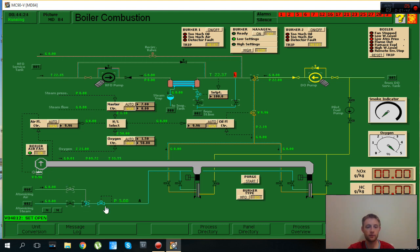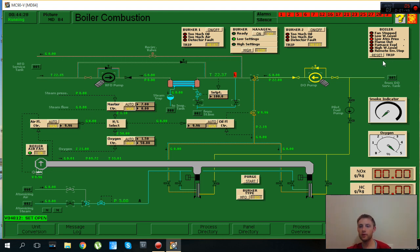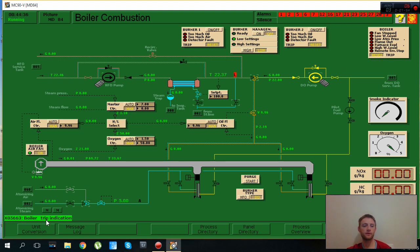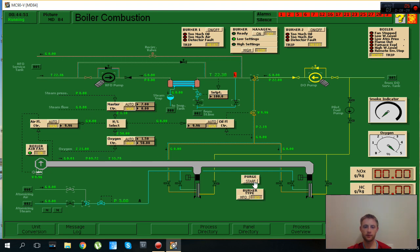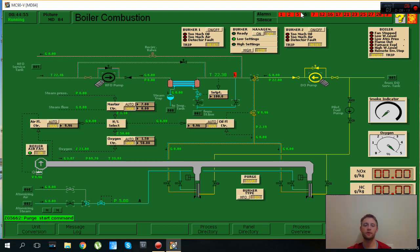Now we can reset this alarm, this alarm was low atmospheric pressure for atomizing steam. We have fuel, we have air, we have our boiler air fan open and we can start to purge. I press purge.